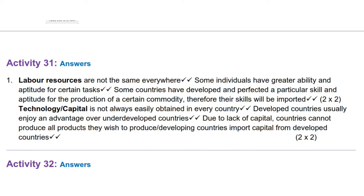Technology or capital is not always easily obtained in every country. Developed countries usually enjoy an advantage over underdeveloped countries. Due to lack of capital, countries cannot produce all products they wish to produce, or developing countries import capital from developed countries.